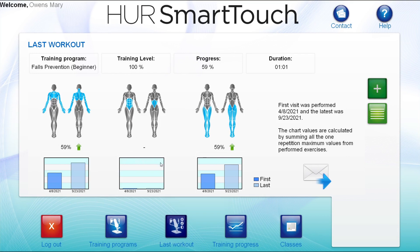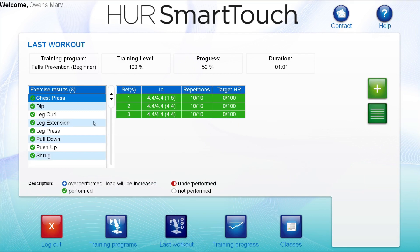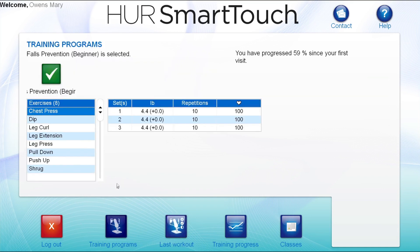At the top, they can view information about their latest workout, training level, current progress, and duration. To view the last workout by machine, clients can select the list view here. The exercises are color coded according to how the client last performed each of them. To view their current training program, the client can click the training programs icon here. They can see the number of sets, resistance level, and reps for each machine.